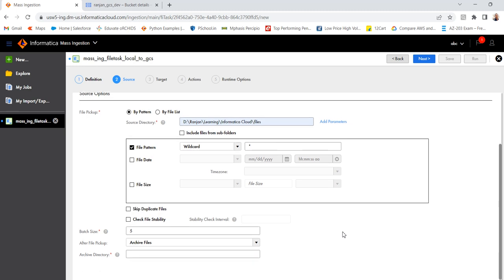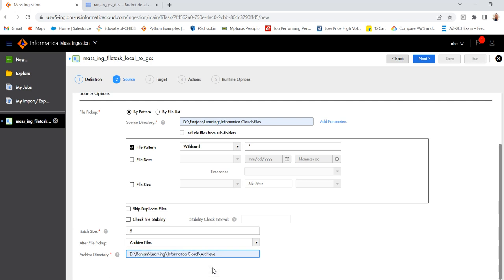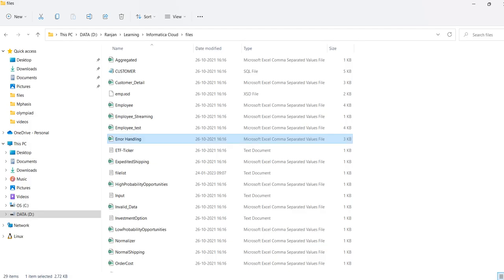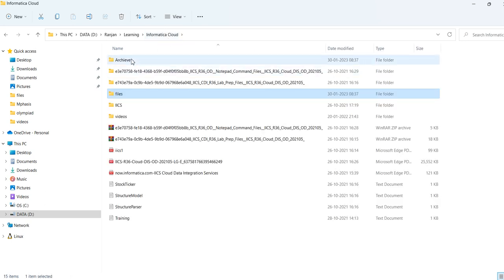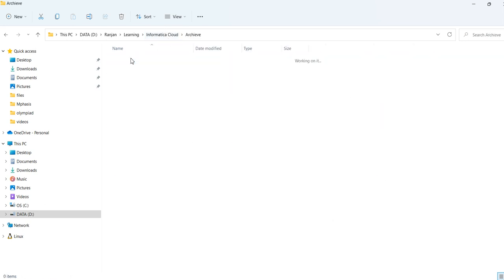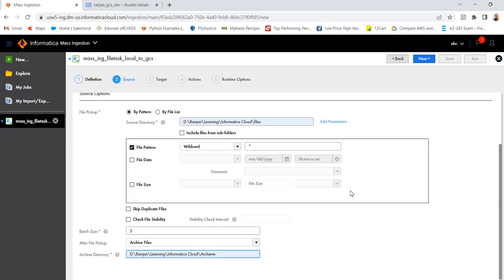If you select archive, then you have to provide the path. So I have created a folder in Informatica Cloud archive. So let me go to that. I have created a folder archive. So once the file ingestion ingest the files, the files will be copied to this archive folder from our source directory. Then go to next.